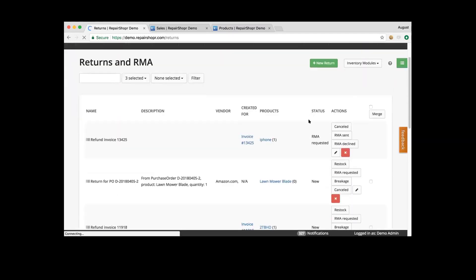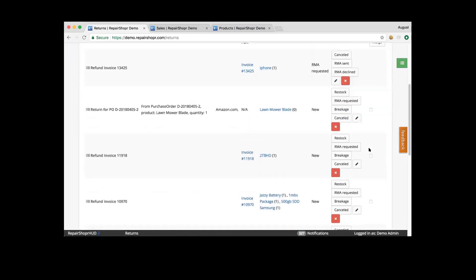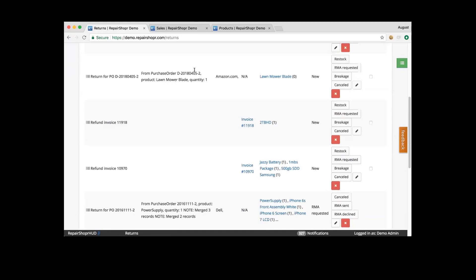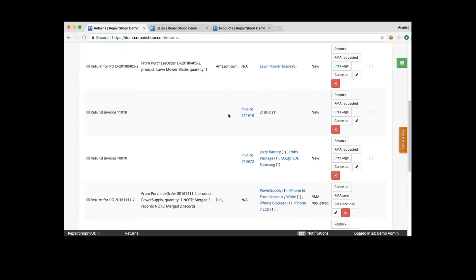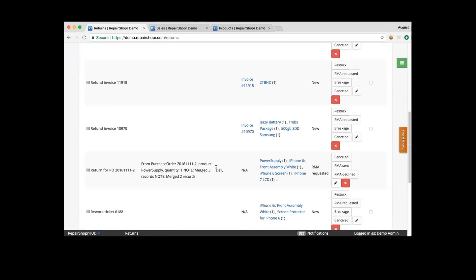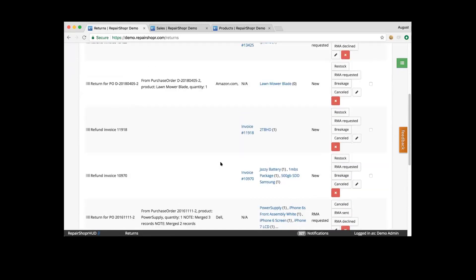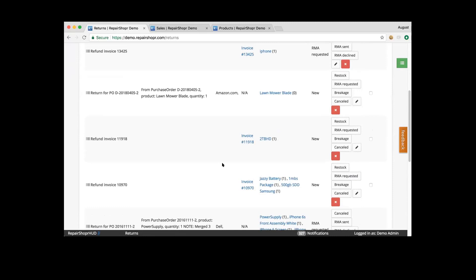That would allow you to note that the status has changed. If it's a new return, you can merge these together — so if it's the same vendor and you send them all together, you can merge those. Or you can keep them separate just in case certain products won't be accepted and others would be.